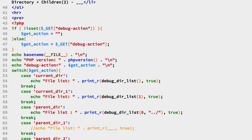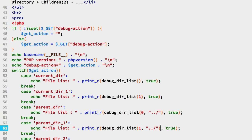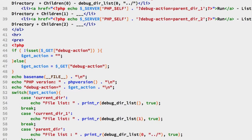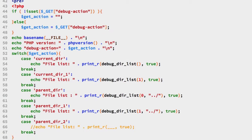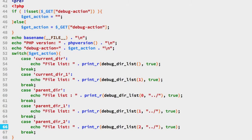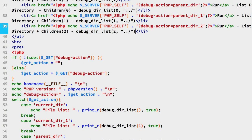We'll complete the last two tests together. On line 63, we uncomment the line, add the debug_dir_list function with first argument one and second argument dot-dot-slash for the parent, and add a comment on line 38. Then on line 66, we uncomment that line, set the function to go from the parent directory down two levels using two as the first argument and dot-dot-slash as the second, and mark that on line 39.